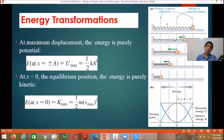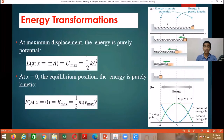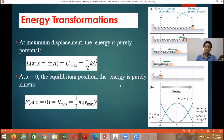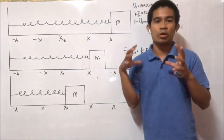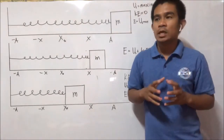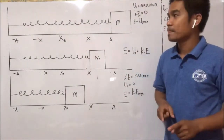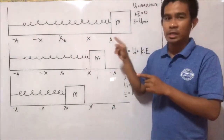Whenever you stretch or compress the spring, you are storing mechanical energy called elastic potential energy. Suppose we have an ideal spring obeying Hooke's law, with the equilibrium position at x = 0, attached to an object of mass m. I will bring this object from equilibrium to the maximum displacement. Since the object is at maximum displacement, the elastic potential energy is maximum. For conservation of mechanical energy, when potential energy is maximum, kinetic energy is zero.